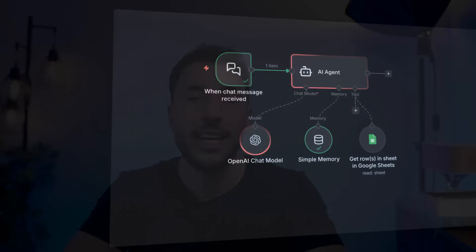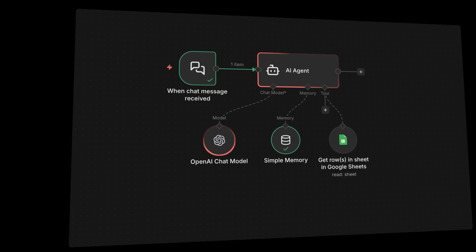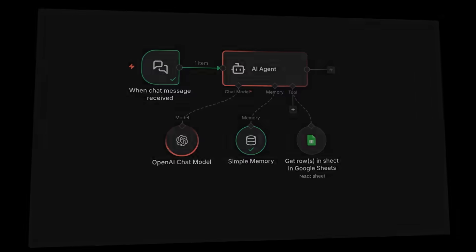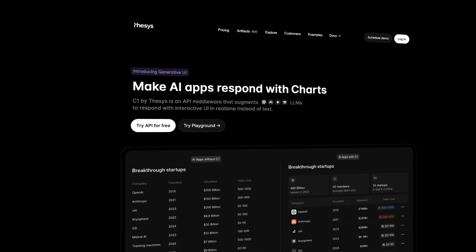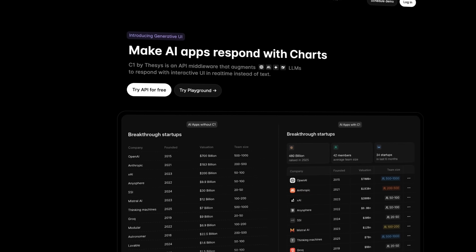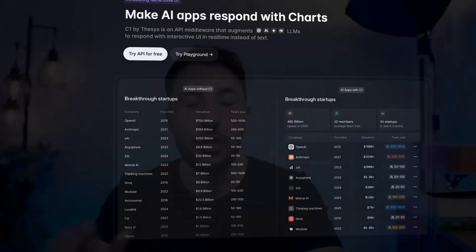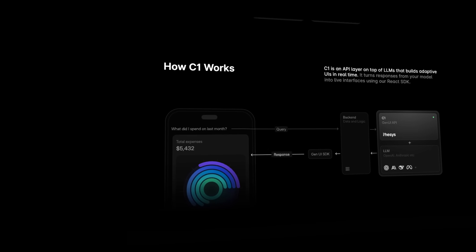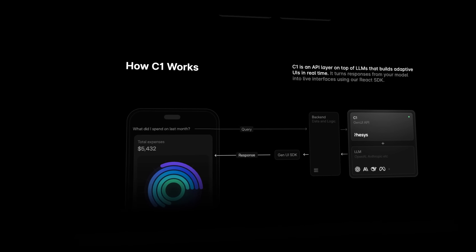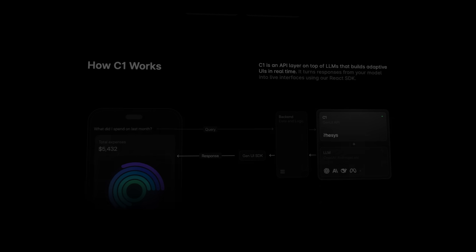And instantly get a beautiful interactive dashboard that explains everything at a glance. In this video I'm going to show you exactly how to do that. We're going to build an AI agent inside n8n connected to thesis.dev, which is a generative UI layer that turns your agent's responses into interactive components like charts, cards, tables, dashboards, slides, or reports with zero front-end work.